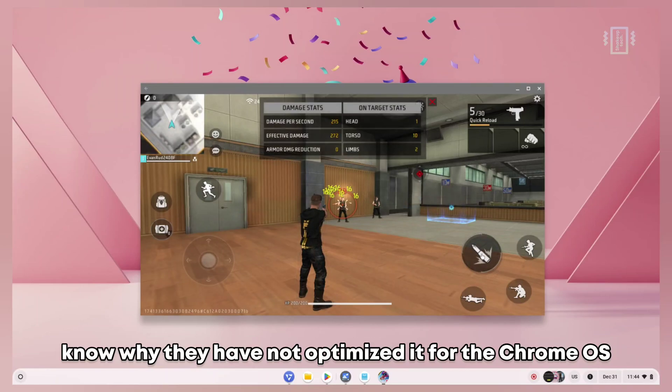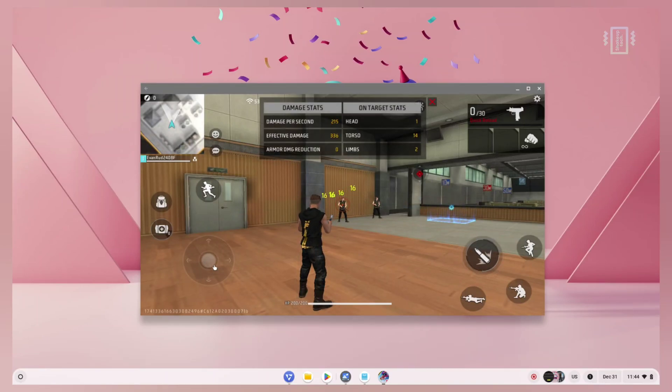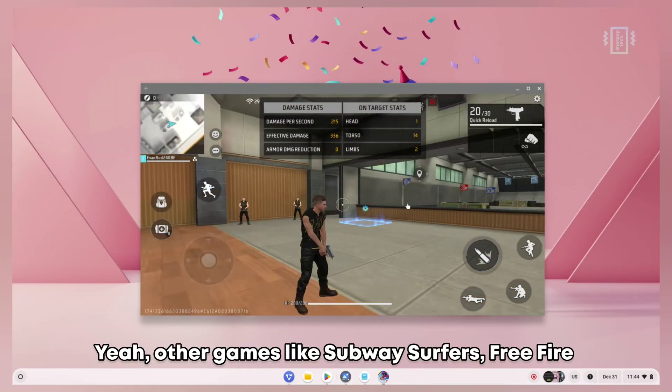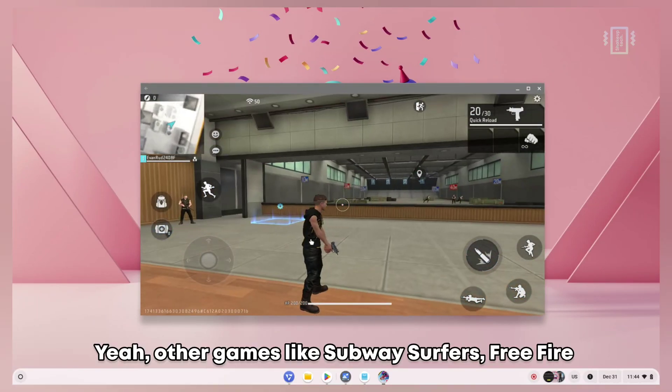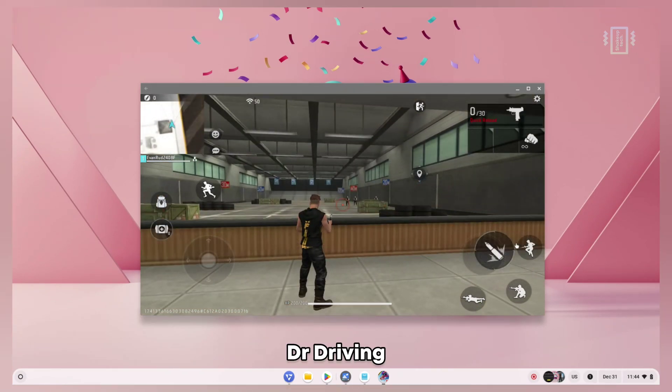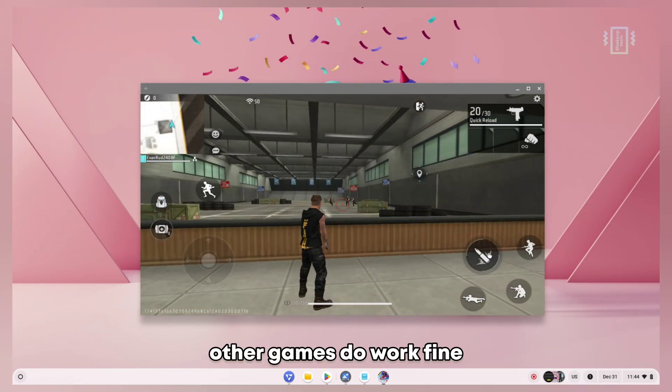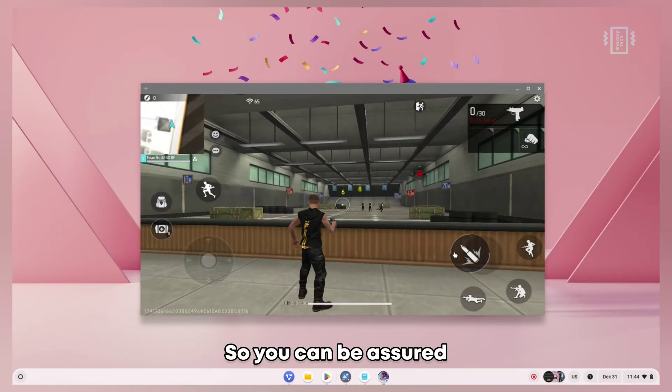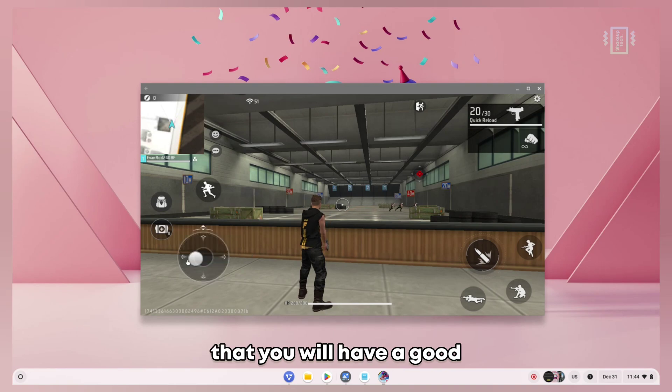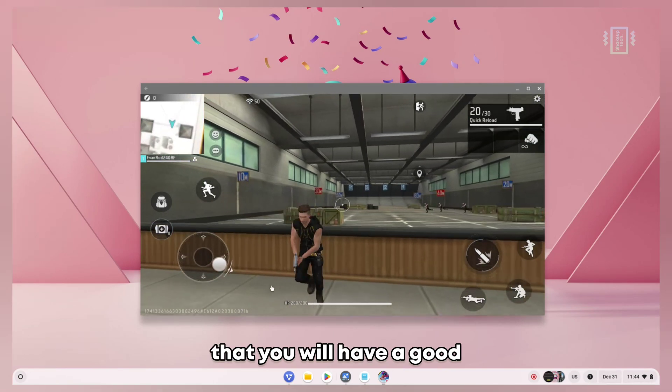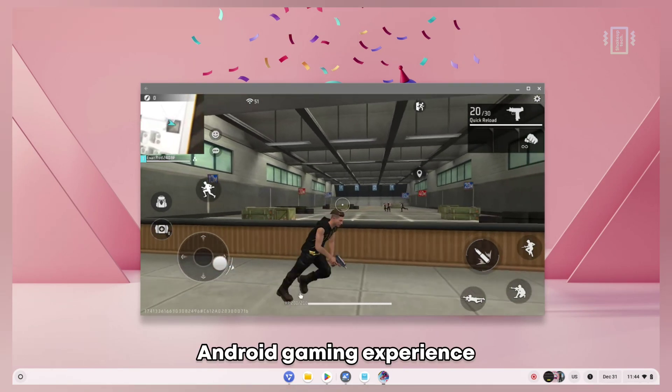I don't know why they have not optimized it for Chrome OS. There are other games like Subway Surfer, Free Fire, Doctor Driving - other games do work fine, so you can be assured you'll have a good Android gaming experience.